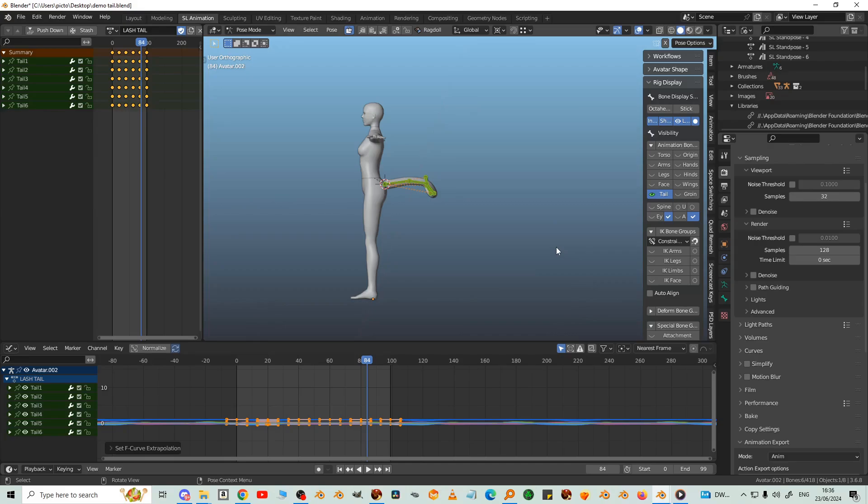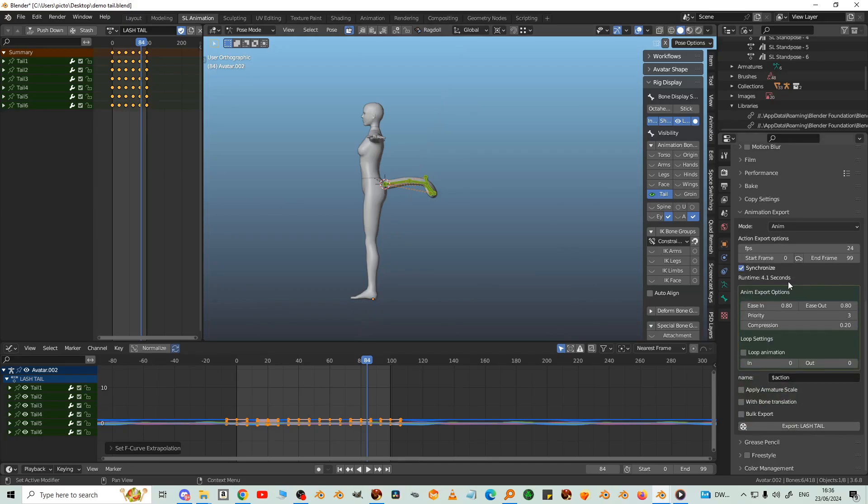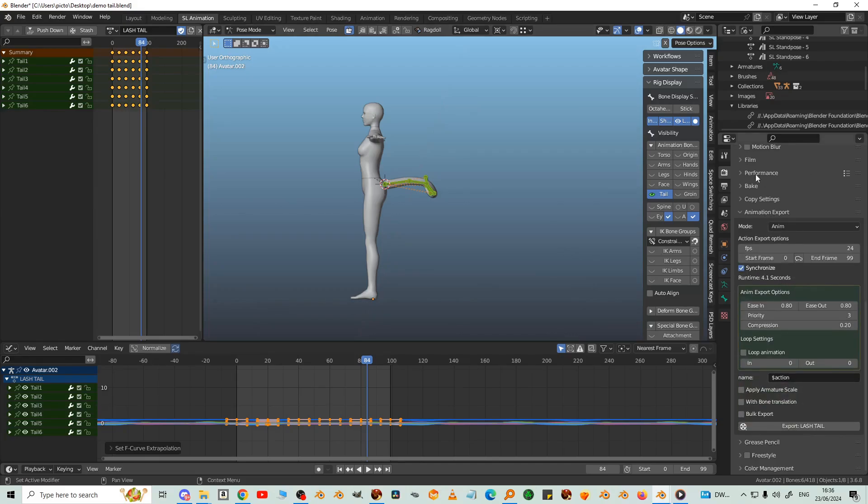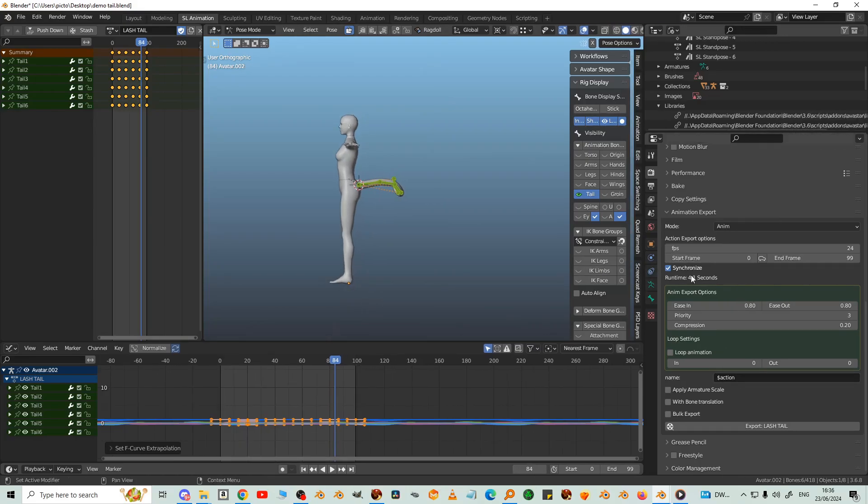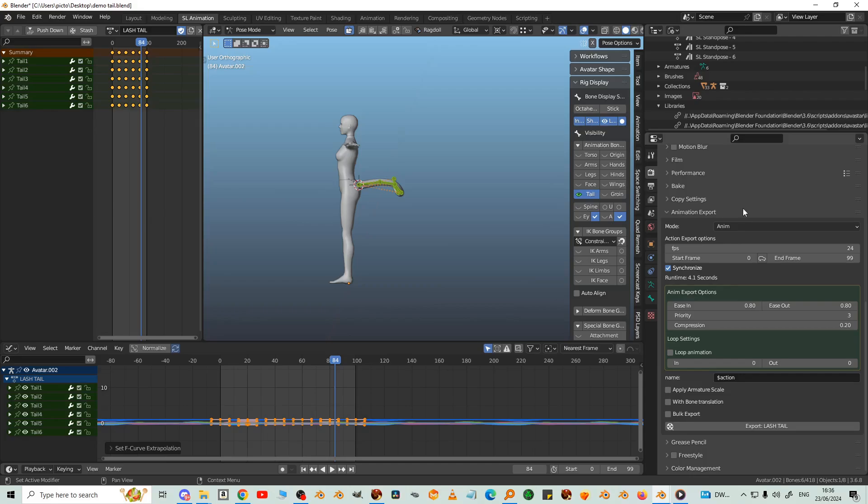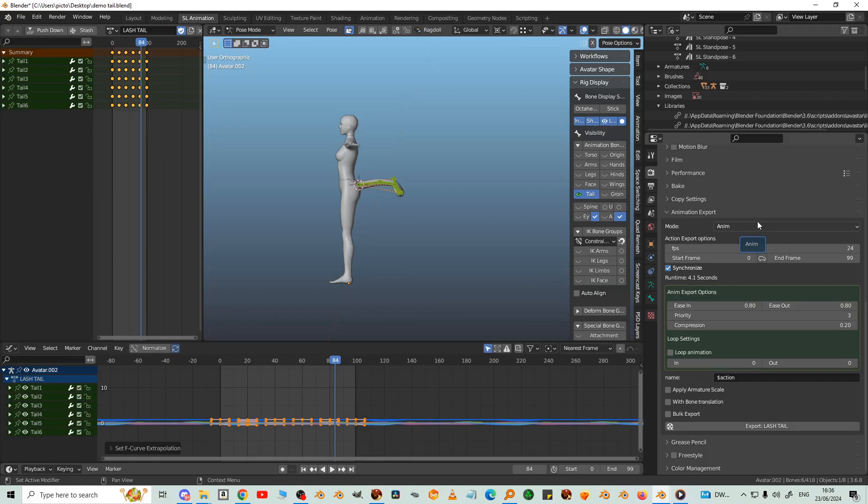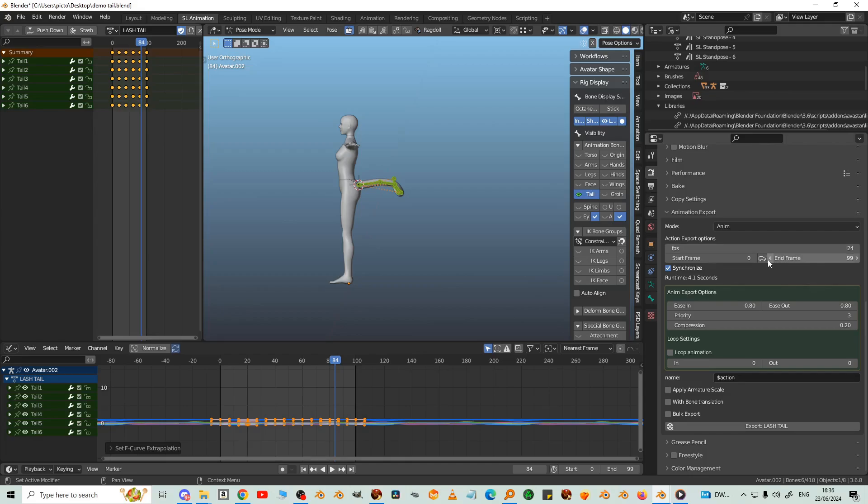Now it's time to export the animation. We've got the render tab here and the vertical menu on the right. Scroll down to animation export. This is where the Avastar exporter lives. Mode Anim, I don't want BVH, it's not as accurate. So Anim actually bakes the action so that Second Life can't drop any frames or mess with it. You don't need a T pose with Anim.